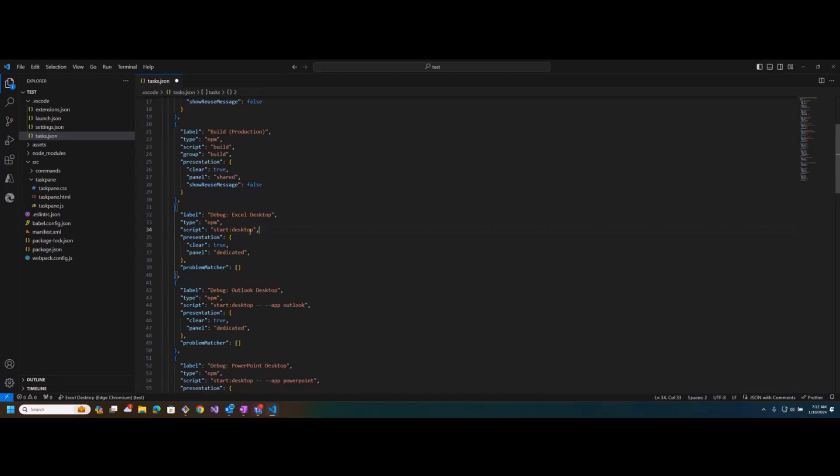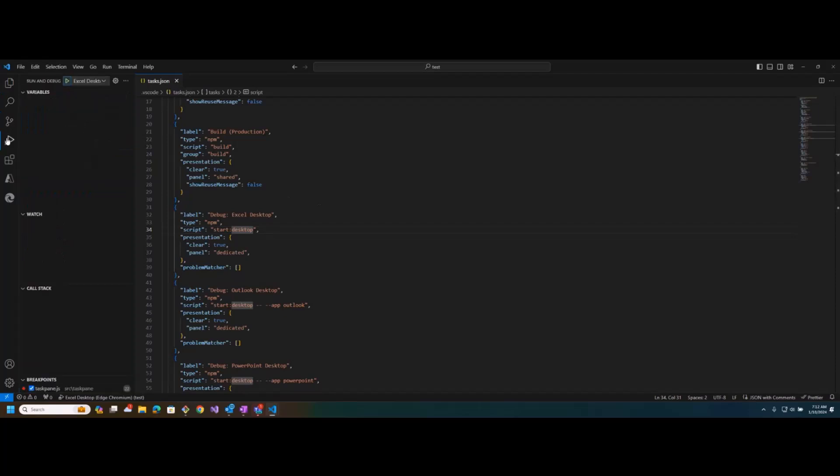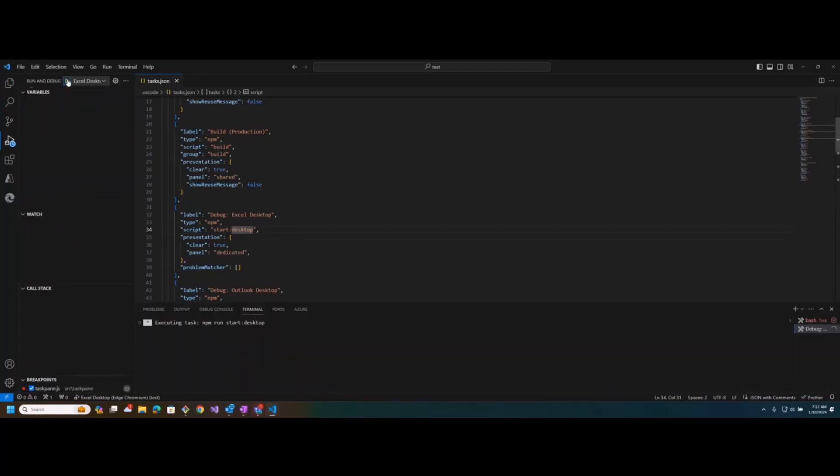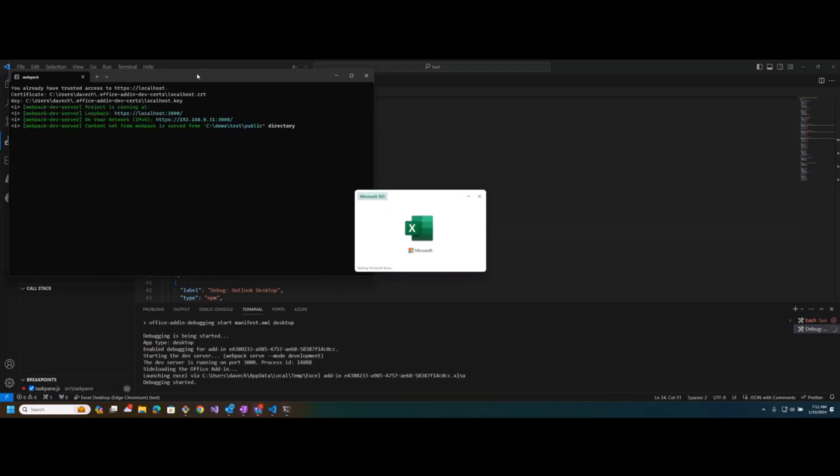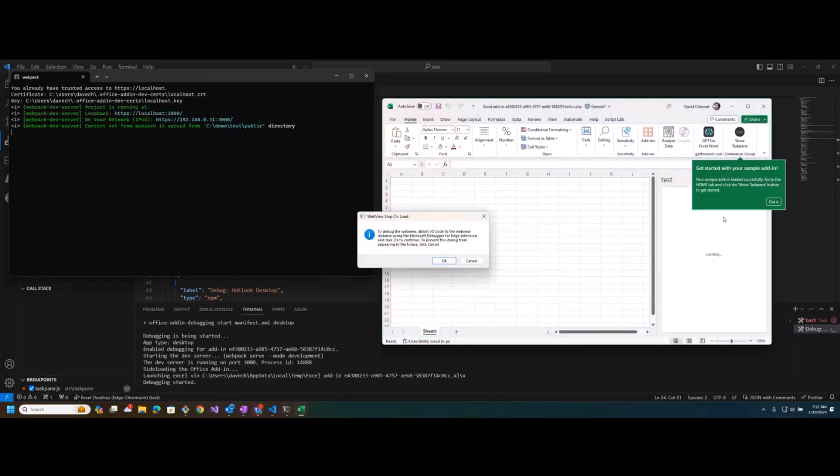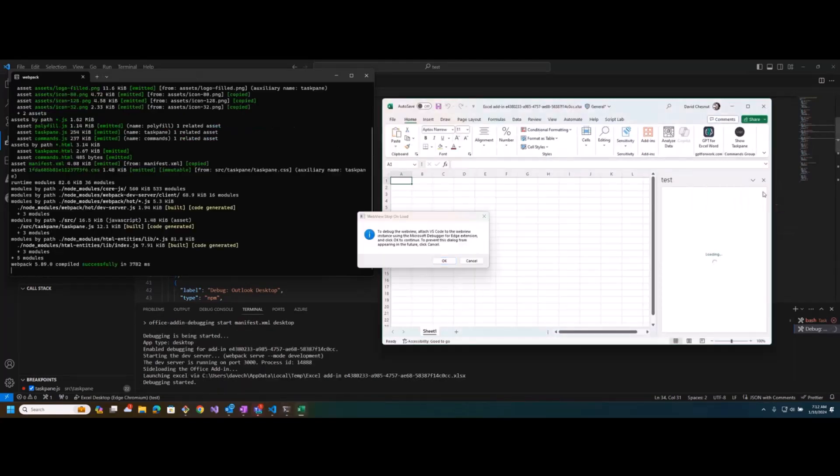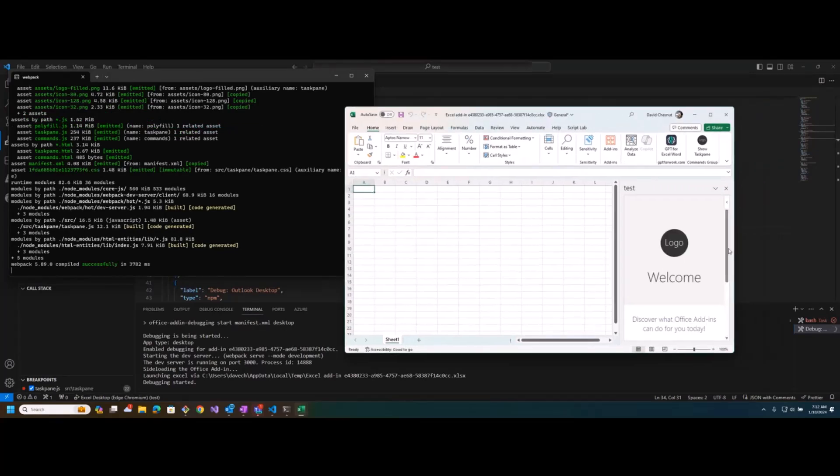And then if I go back, just go back to debug and run this again. Now it's looking better, so it's launching the dev server.